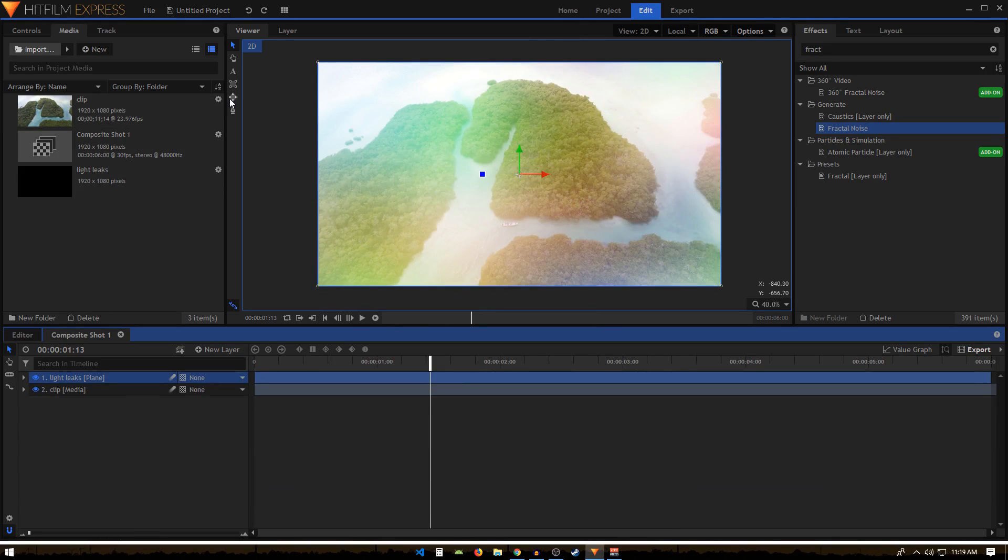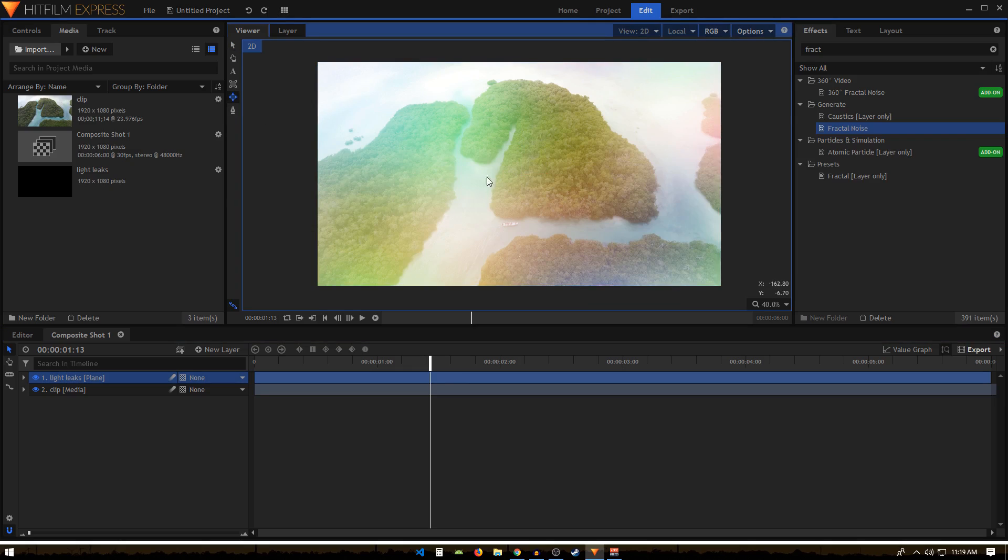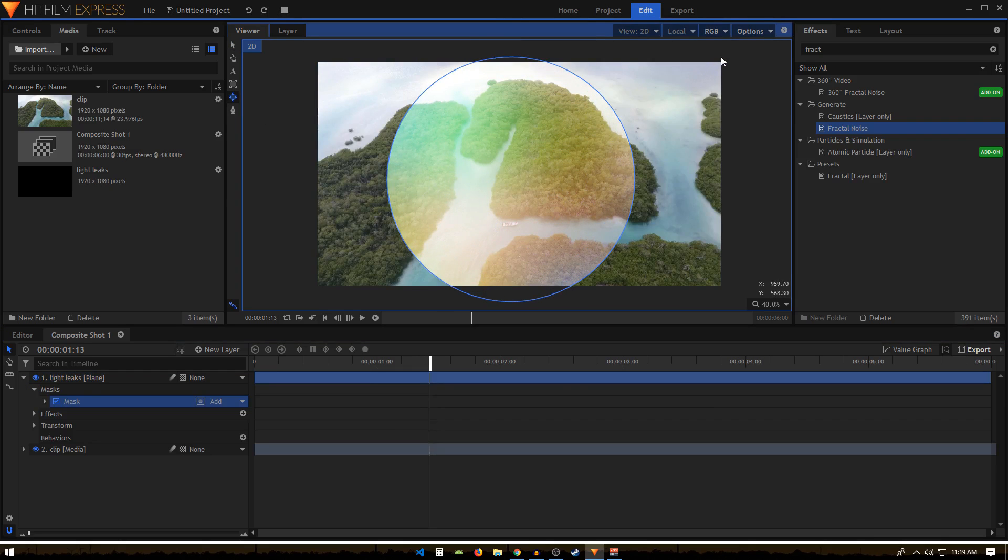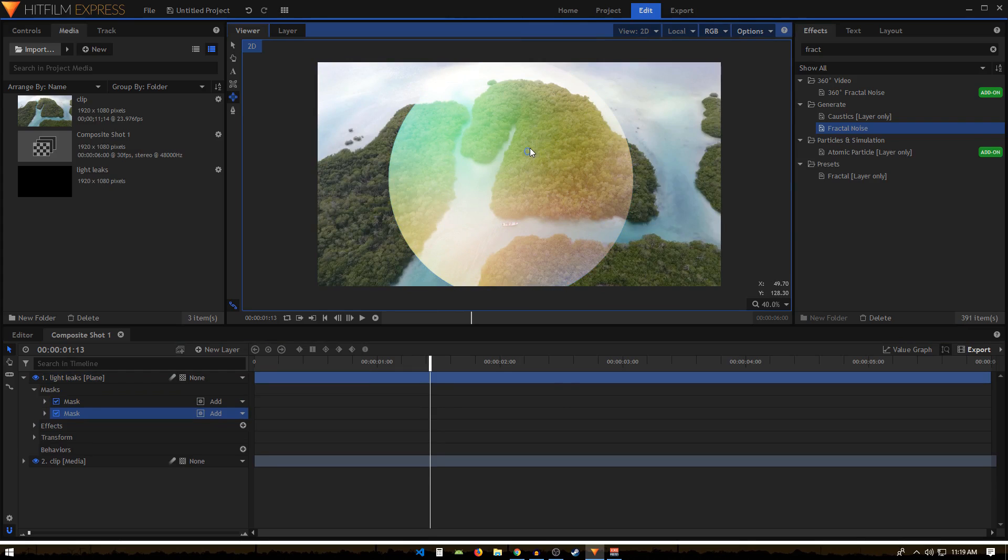And we can simply create a mask like that. We can make it something like this.